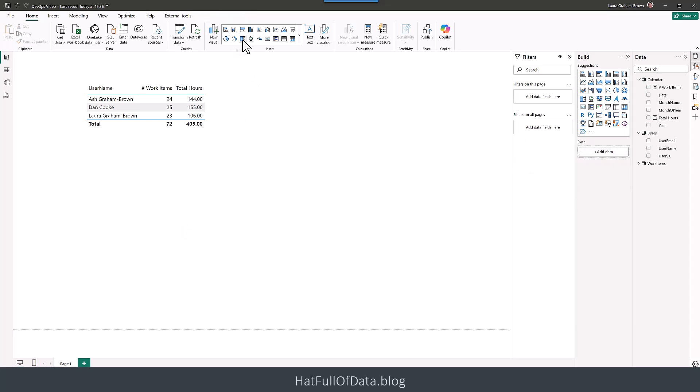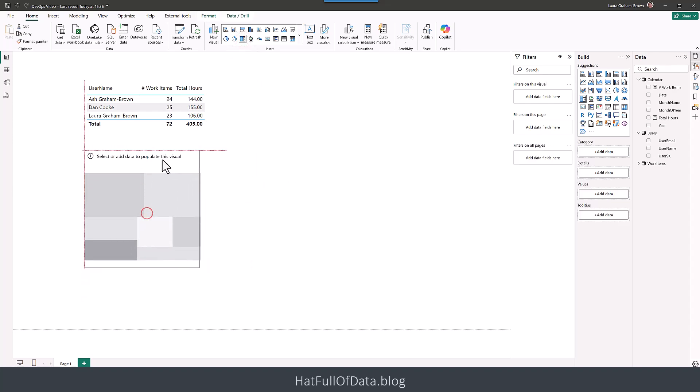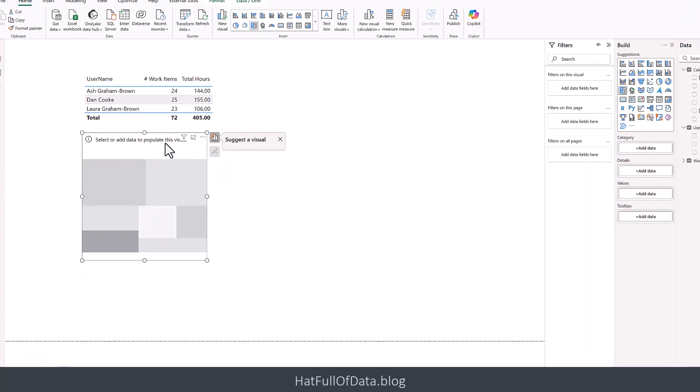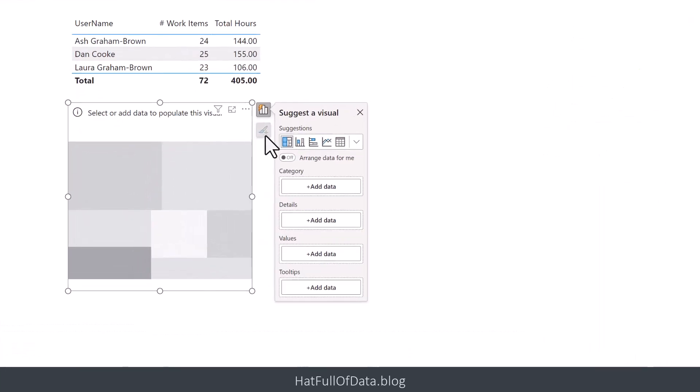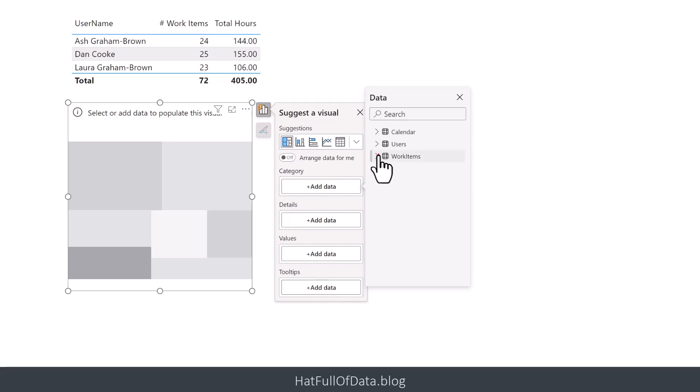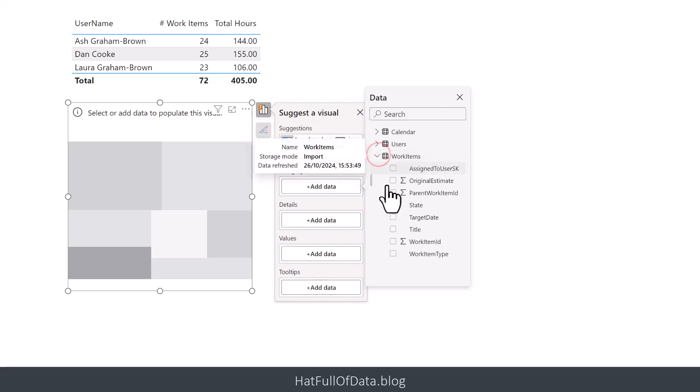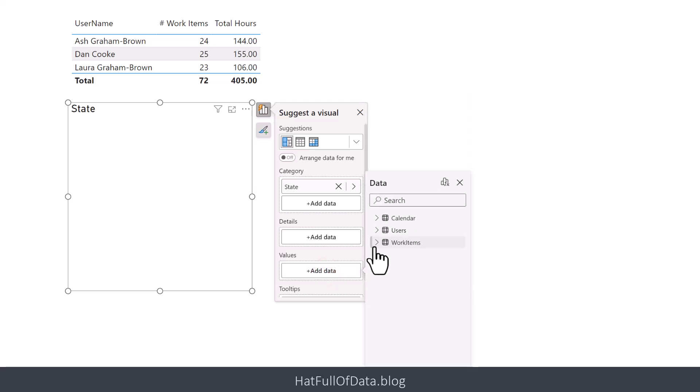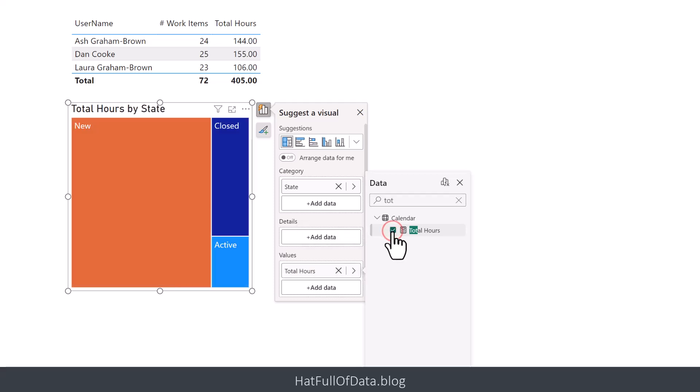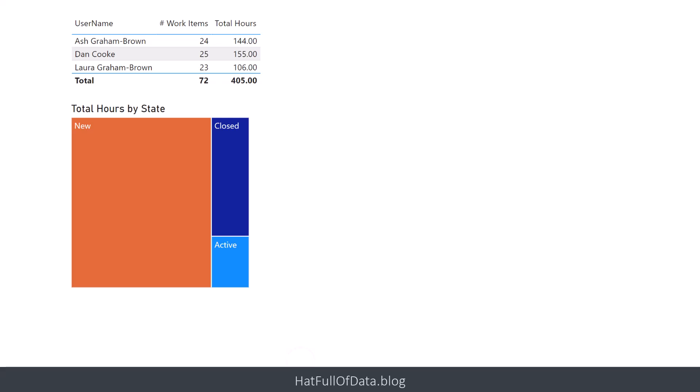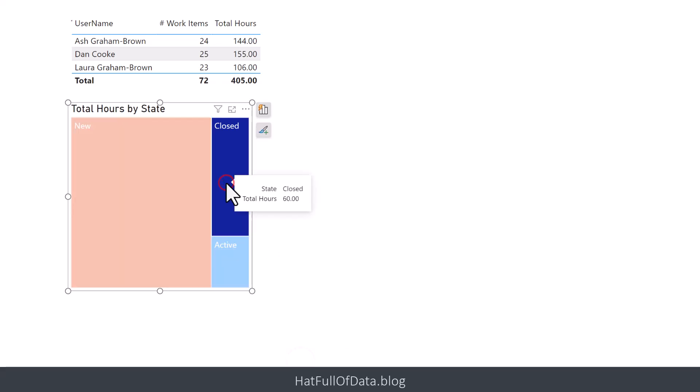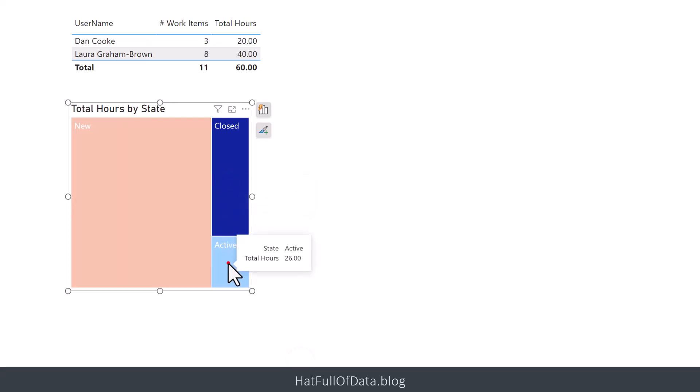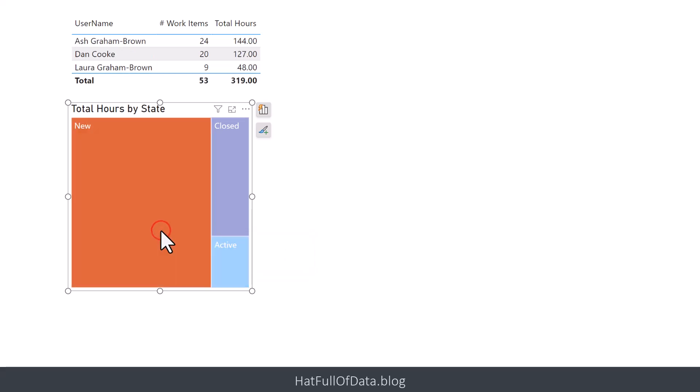And we also could do total hours by state. So let's do a tree map. And put onto there, the category is going to be the work items state. And we are then going to go by total hours to be the values. So under my values, I'm going to go for total hours. And there we go. We've got a very simple little report. I can click on here and I can see who's closed things, who's got things active, who's got new ones, etc.